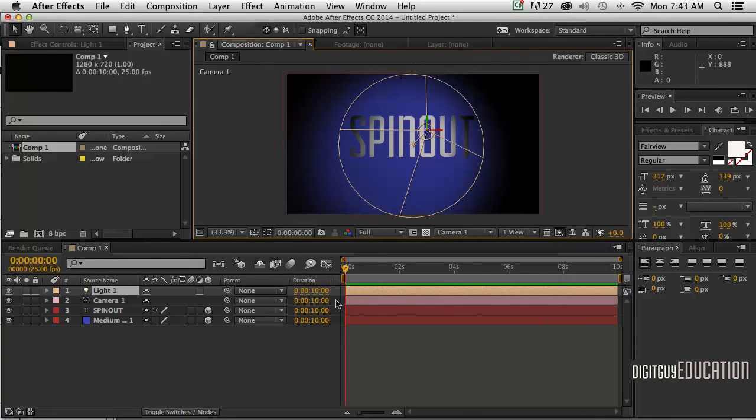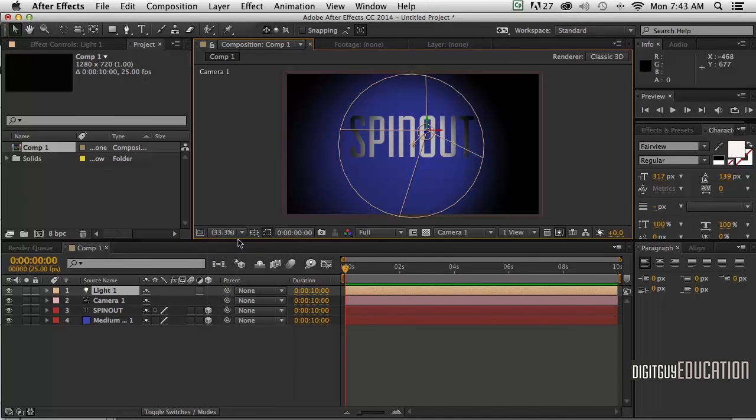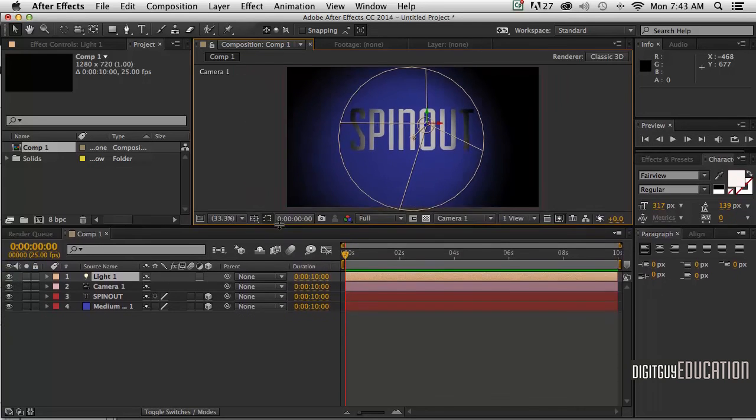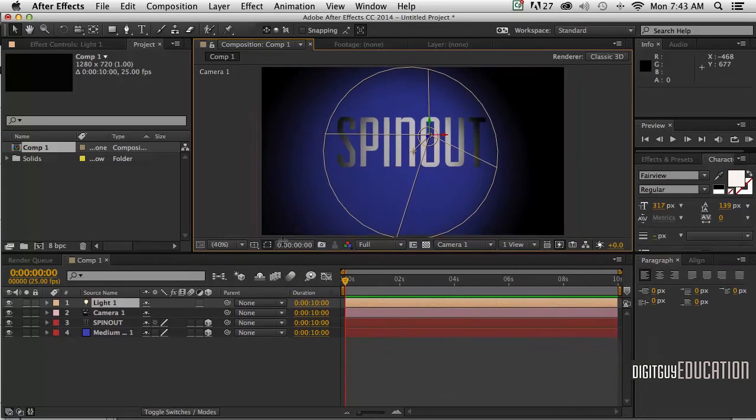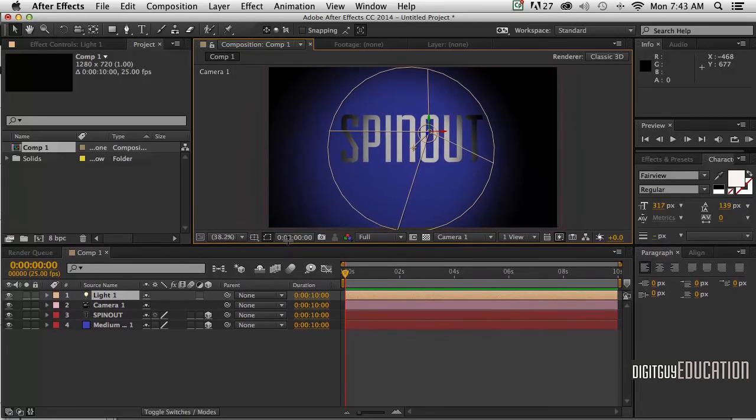Also, over here in my scaling, I'm going to go to Fit Up to 100%. As I move this around, you'll notice that the composition window gets bigger and smaller - very handy.